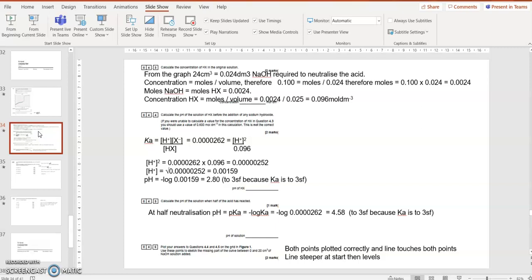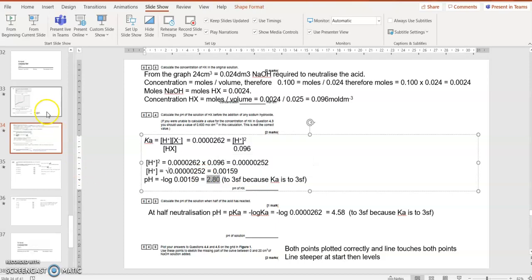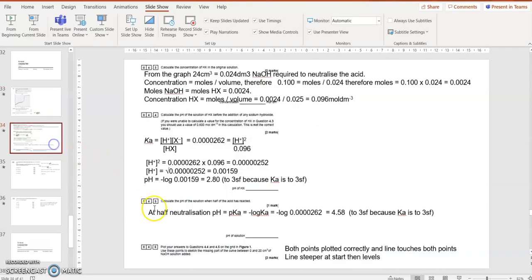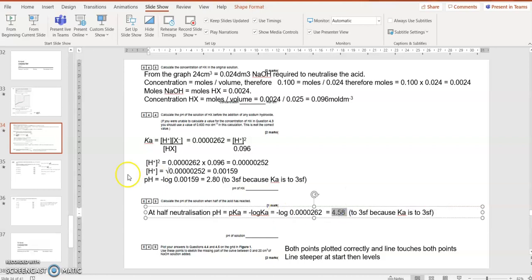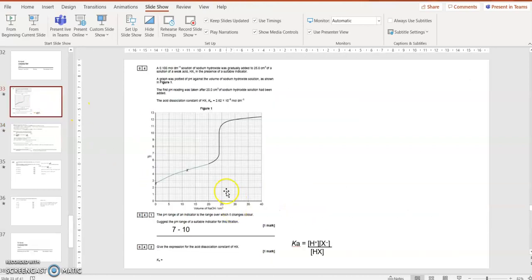Plot your answers to question 4.4 and 4.5. Well, we know the pH of the acid to start with is 2.8. So we can plot that at 2.8 on the graph when no sodium hydroxide has been added. And we know at half equivalence point, when half of the acid is reacted, it's 4.58. So how much sodium hydroxide needs to be added?